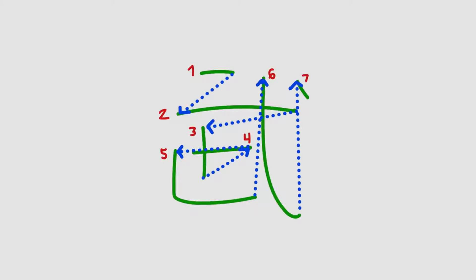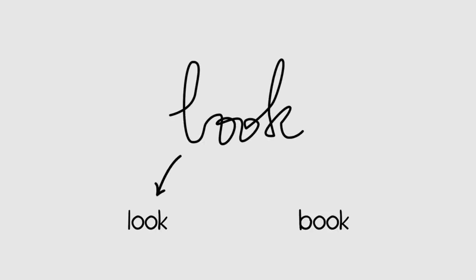You train the computer on millions of characters from hundreds of languages. And over time, it learns whether you wrote Look, or whether you wrote Book.